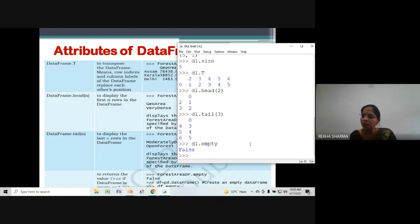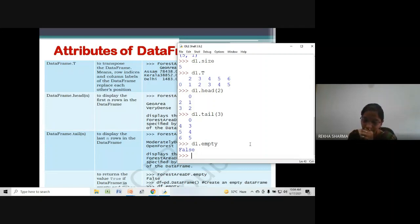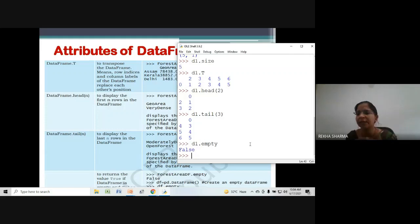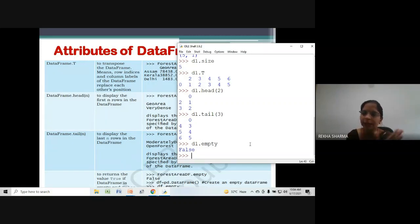The last attribute is to check whether the DataFrame is empty or not. The attribute is .empty — d1.empty — press enter. It is showing False because our DataFrame d1 is not empty. If it is empty it will display True; if not empty it will display False. For exam: if asked how to check whether DataFrame d2 is empty, write d2.empty — True means empty, False means not empty.